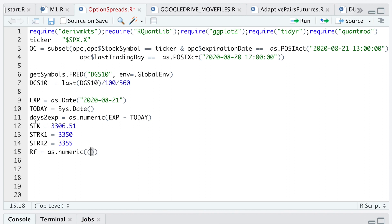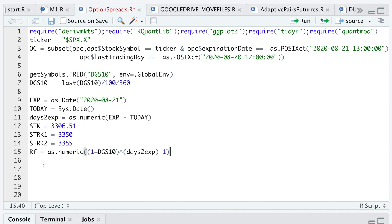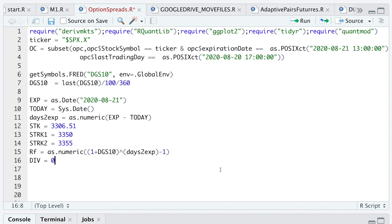My risk-free rate will be calculated as numeric using the compounded return of DGS10 — so I'll do (1 + DGS10) raised to the number of days to expiration, then subtract 1. That will be my risk-free rate. For dividends I'll set this equal to 0 because SPX will not pay any dividends throughout the lifetime of this option.